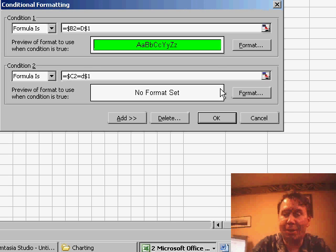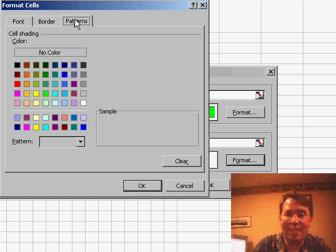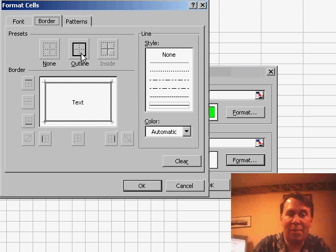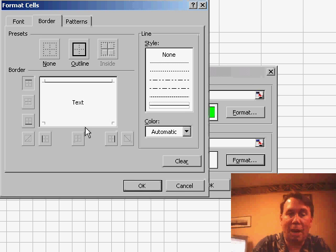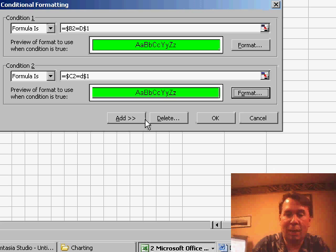If it is, I'll click the Format tab, choose the exact same color on the patterns, but this time on the Border tab, say that I want the border on the top, bottom, and right. Click OK.